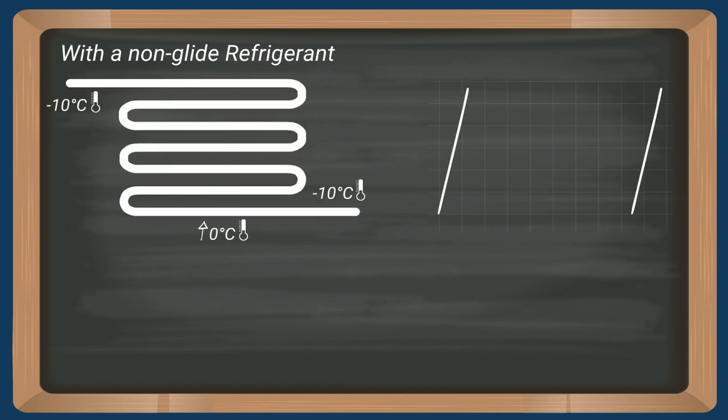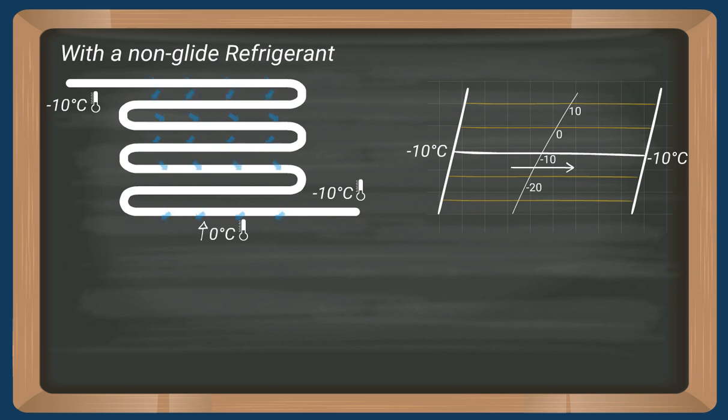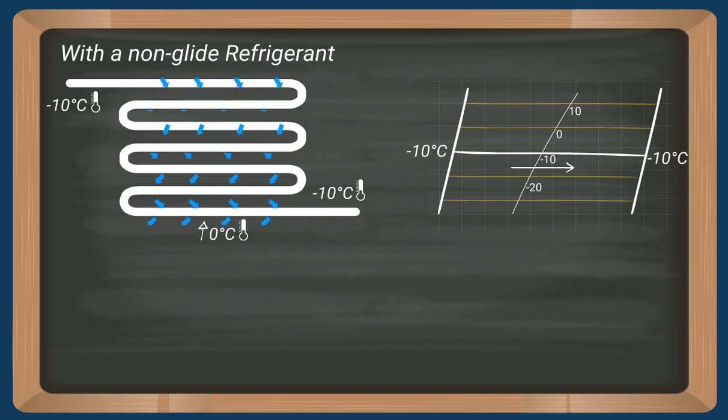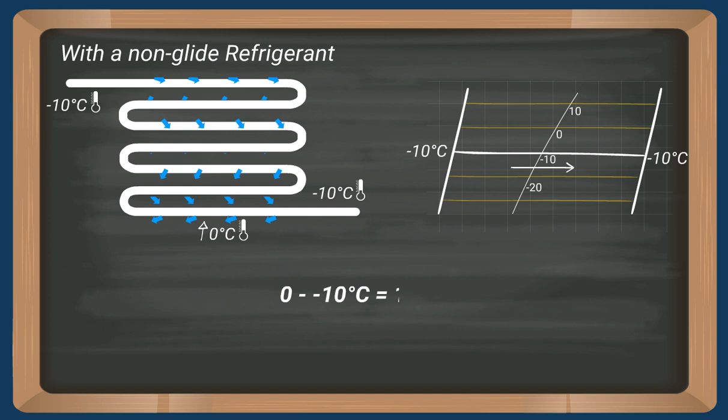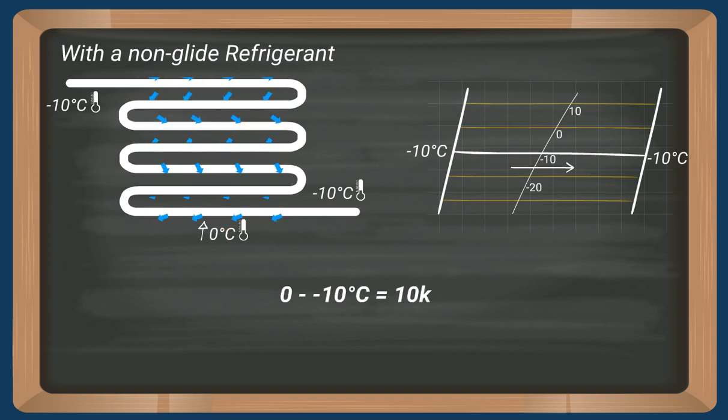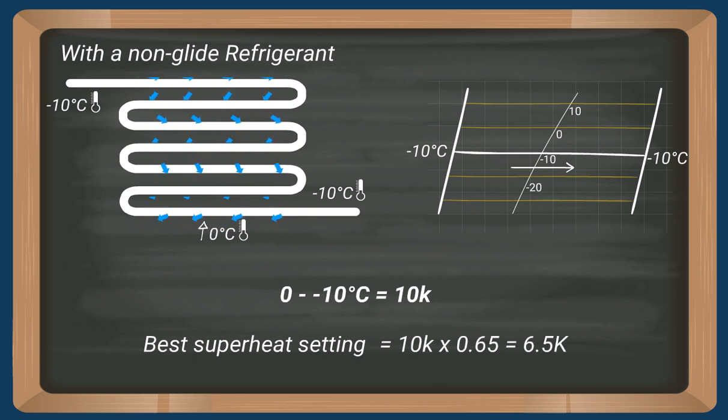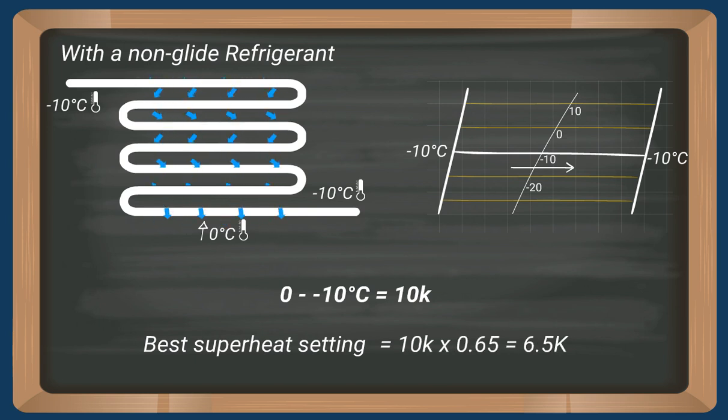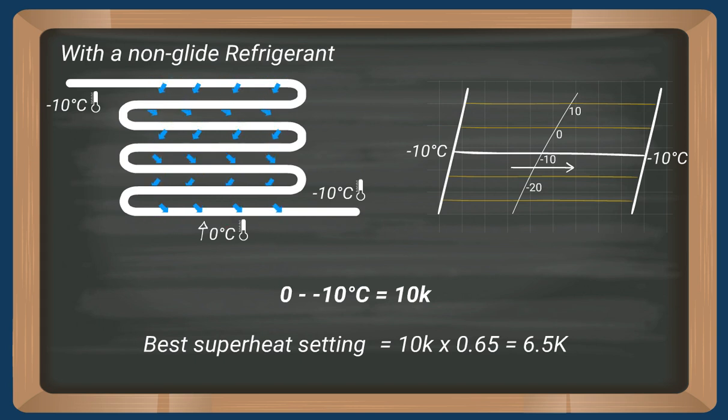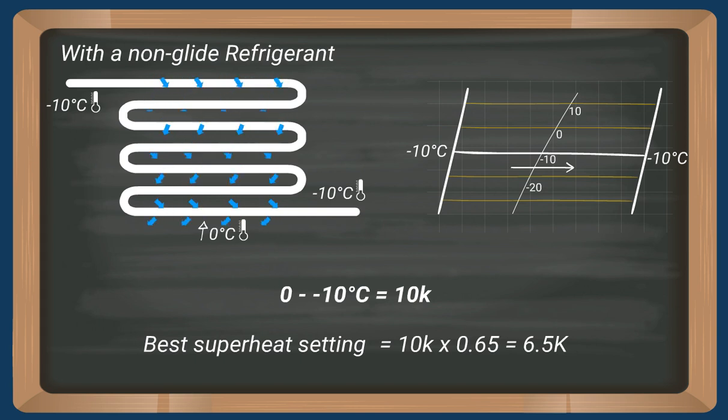Let's first have a look at a normal linear non-glide azeotropic refrigerant. The optimal superheat is, according to EN 328, the mean temperature times 0.65. In this case, it's 6.5 Kelvin.